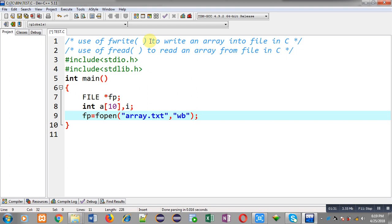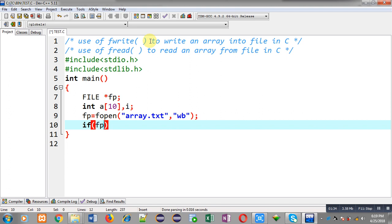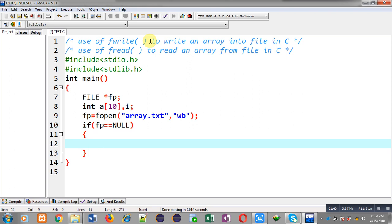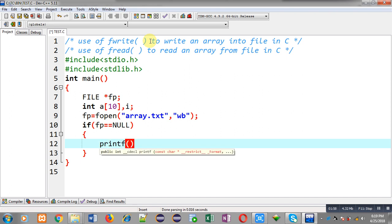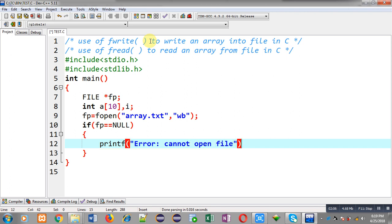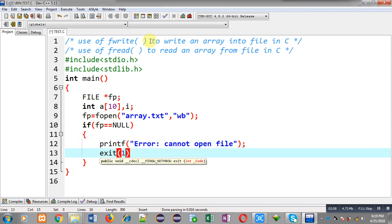Now I am going to check whether this file is opened or not. With the help of this if condition, I am checking whether the file is opened successfully. If this condition is true, it means fp is equal to null — the file pointer is containing a null value, so the file is not opened successfully. If the file pointer is null, I print the message 'error, cannot open file' and call the exit function which terminates execution of the program.